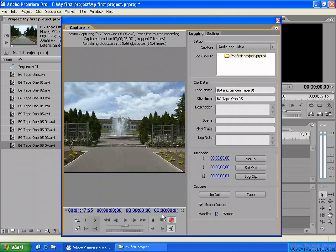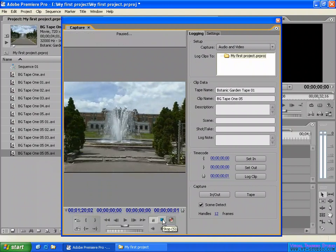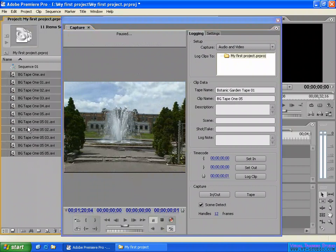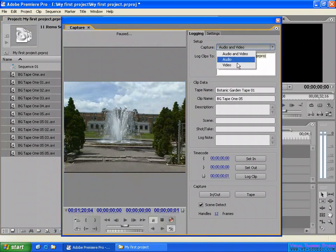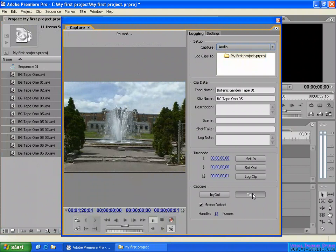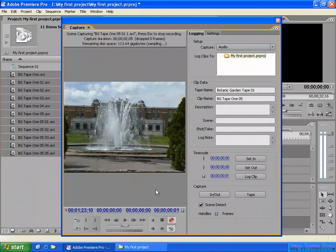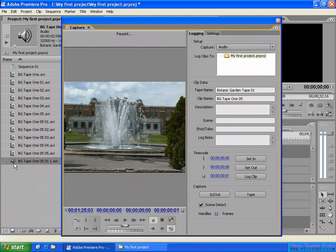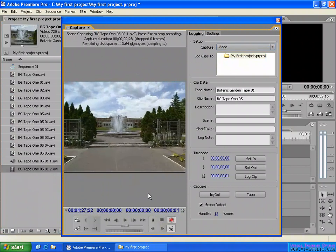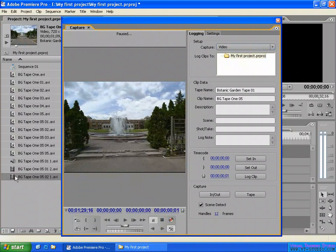You can see it's separating the clips as it detects scene changes from the video. Let's stop here. This is essentially how you use the capture panel to capture your video — this gives you the movie file. Also, you can choose to capture only audio or only video. If you select audio only and click capture, only the audio is captured. If you select video only, only the video is captured. If you select both, it captures both audio and video.